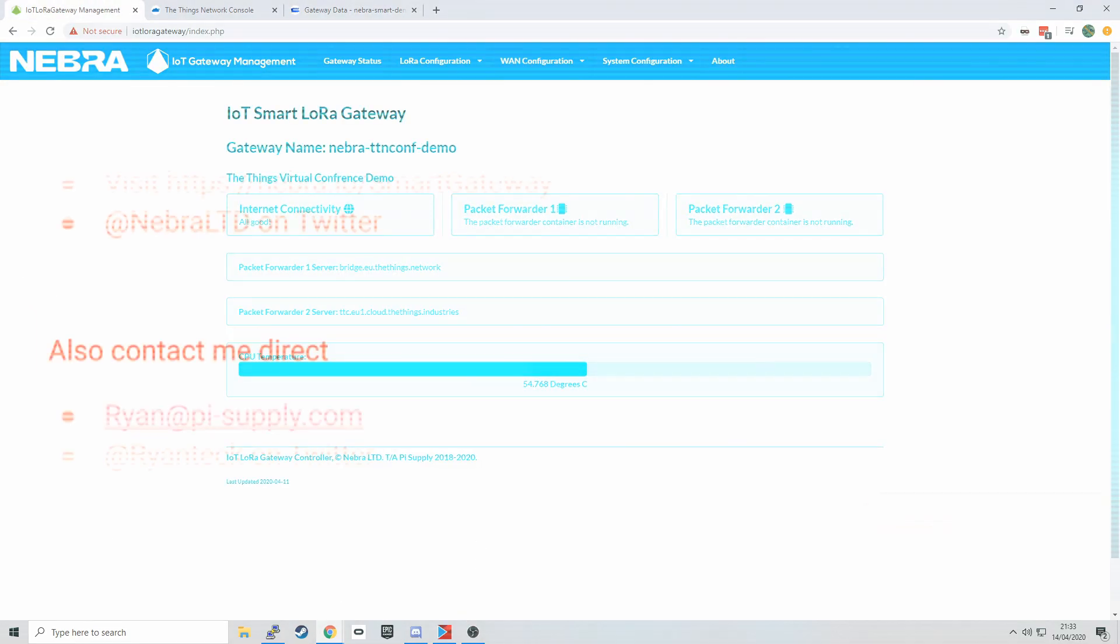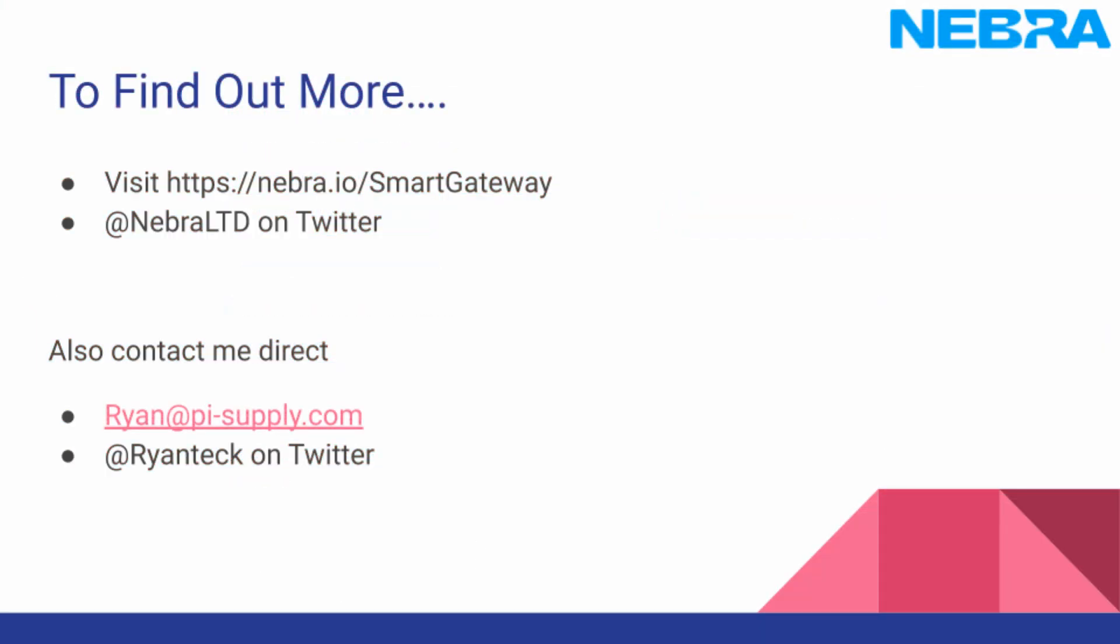And that is it for our quick preview of our Smart LoRa Gateway. To find out more, visit our website at nebra.io/smartgateway. Message us at Nebra Limited on Twitter. You can also contact me directly if you want to find out more. My email address is ryan@pisupply.com and @ryantech on Twitter. I hope you've enjoyed this quick preview of the Nebra Smart LoRa Gateway. And I hope you are staying safe and well at home. Thank you.